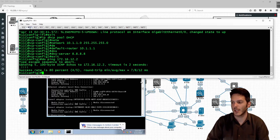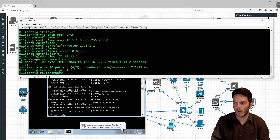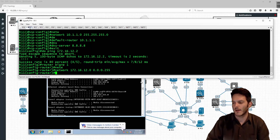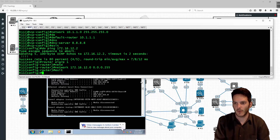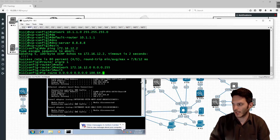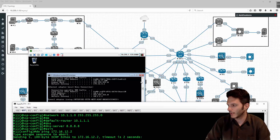Now I get to come in here and type in router eigrp 1, network 172.16.12.0 0.0.0.255. Then I'll go ahead and create a default route: IP route 0.0.0.0 0.0.0.0 pointing toward router 11 which is upstream toward internet 3 and internet 2.